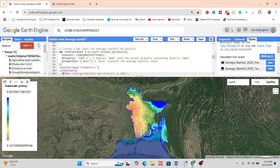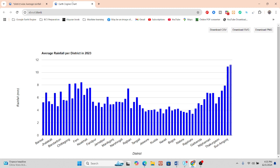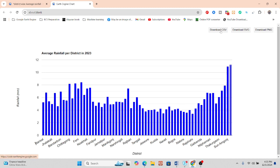If you want to create a chart, use ui.Chart.feature.byFeature and set the X property to 'name_2' — which stores all district names — and the Y property to the mean value. This creates the chart. From the chart you can see which district has the highest rainfall: 11.232 millimeters in the year 2023. You can also download the CSV file directly from the chart.